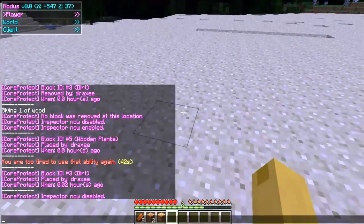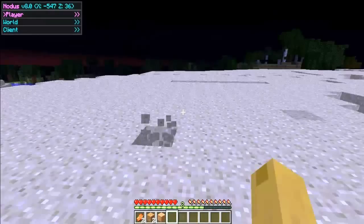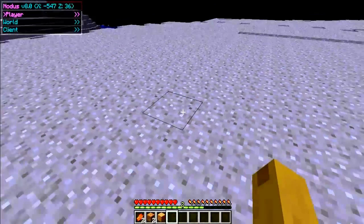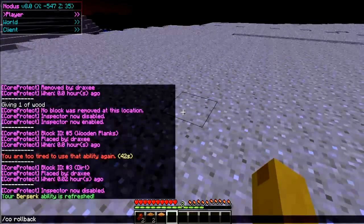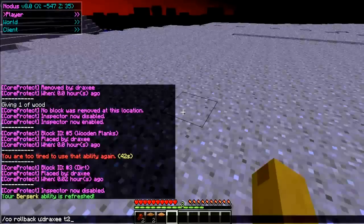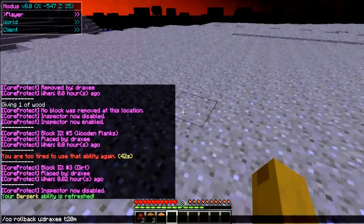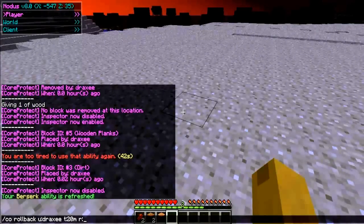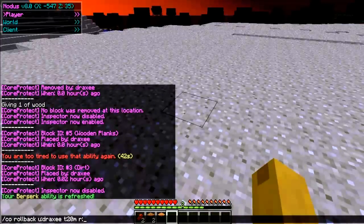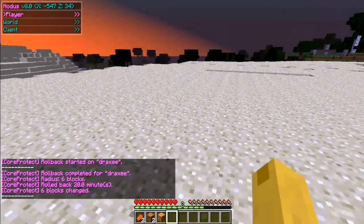What you want to do is type /co rollback, then u: — that stands for user — and then draxic, and then t: for time, so I'm gonna do 20m for 20 minutes, and then e: colon dirt so it won't exclude the dirt — I still want the dirt to be placed back — and then r: for radius, and that's how far around you, and I'm gonna do 6. So rollback completed for draxic, radius 6 blocks, rollback 20 minutes, 6 blocks changed.